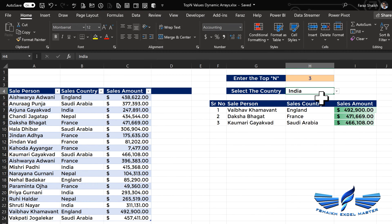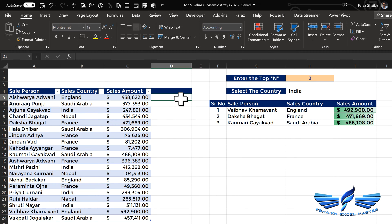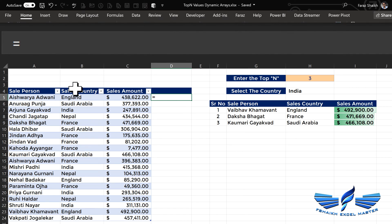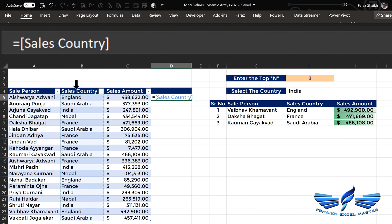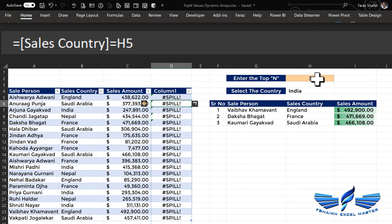For better understanding I'll show the formula step by step so we know how the logic is built. I'll first write: equals my sales country equals India. That will generate a series of TRUEs and FALSEs — but we got a spill error here.